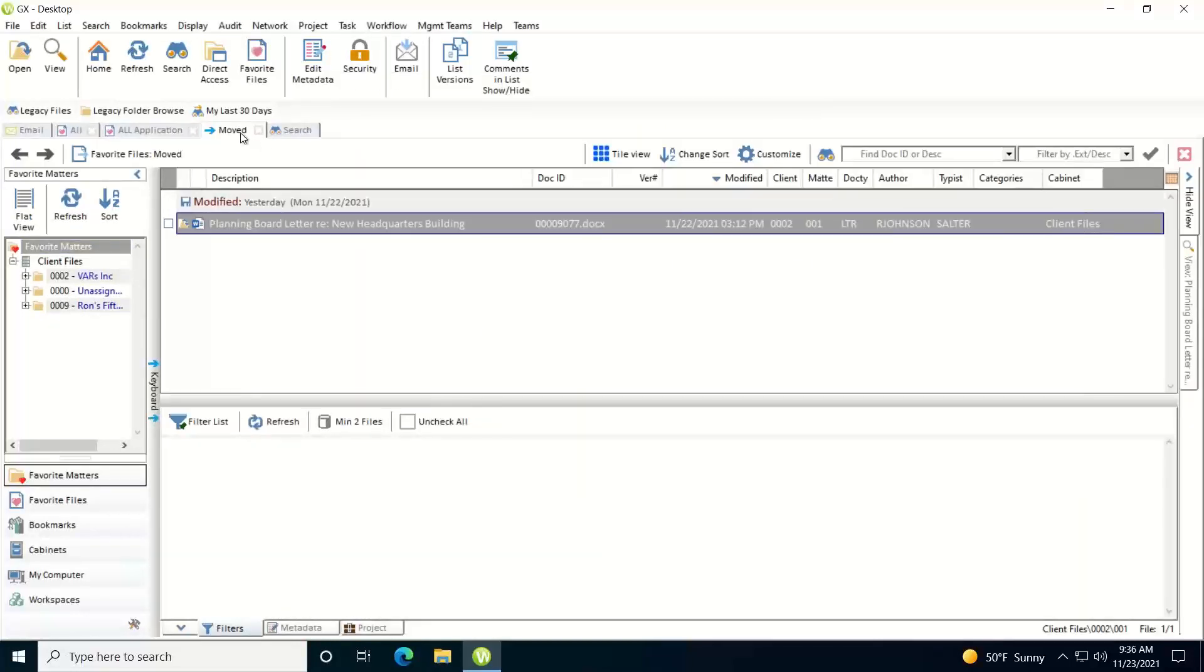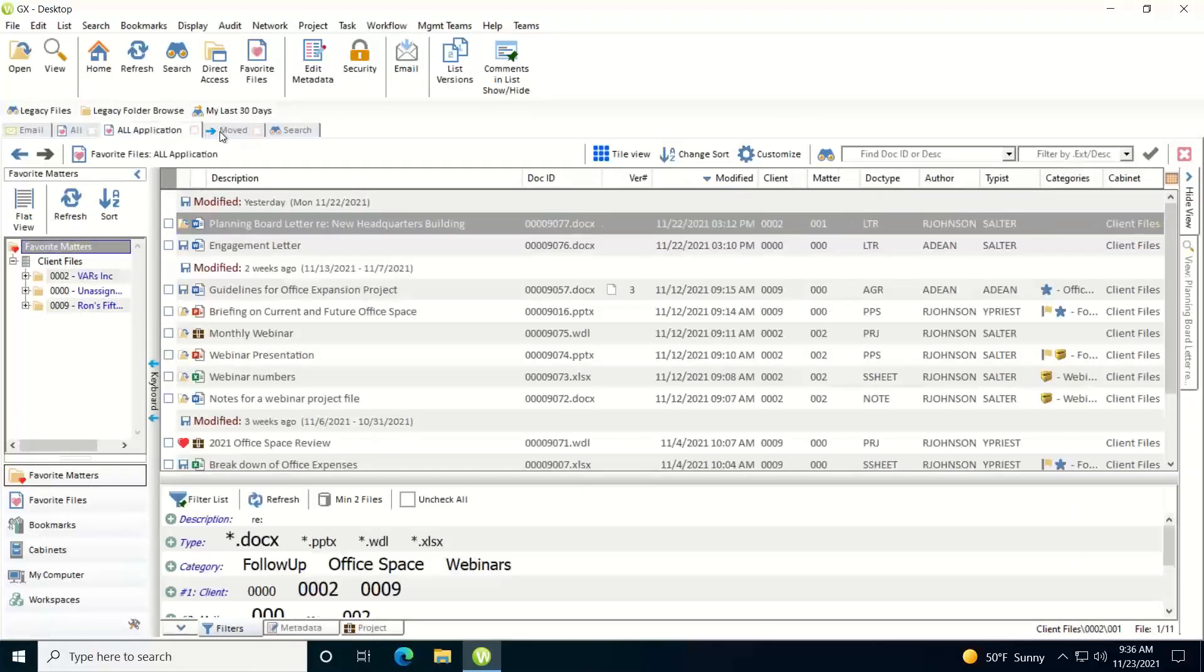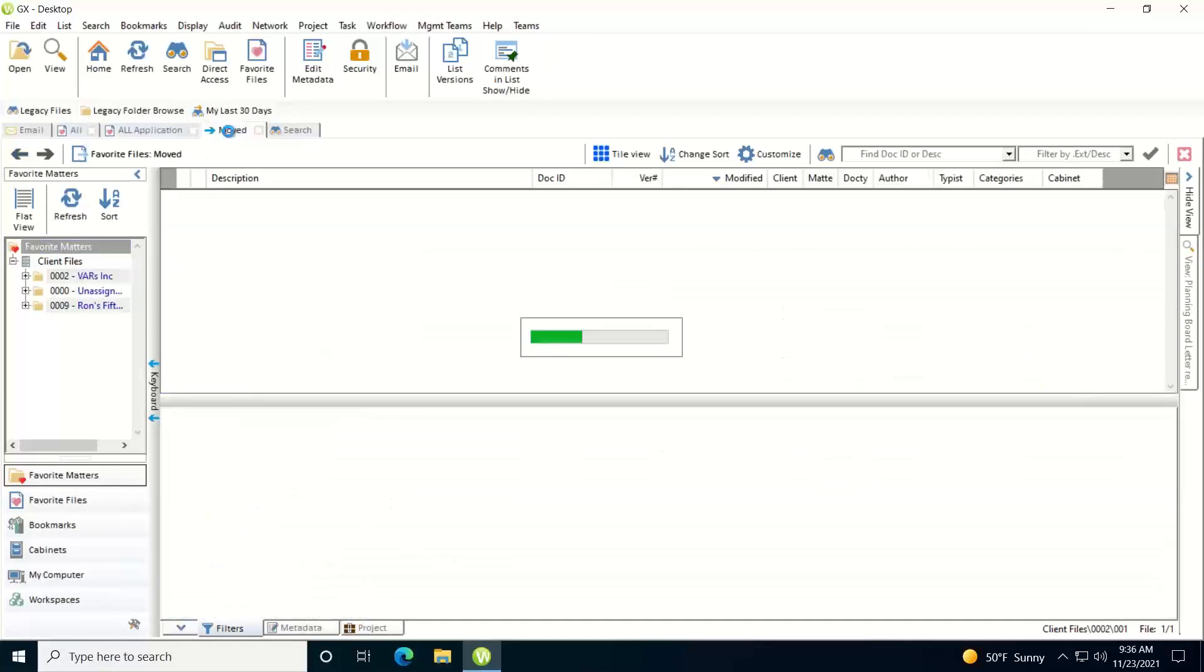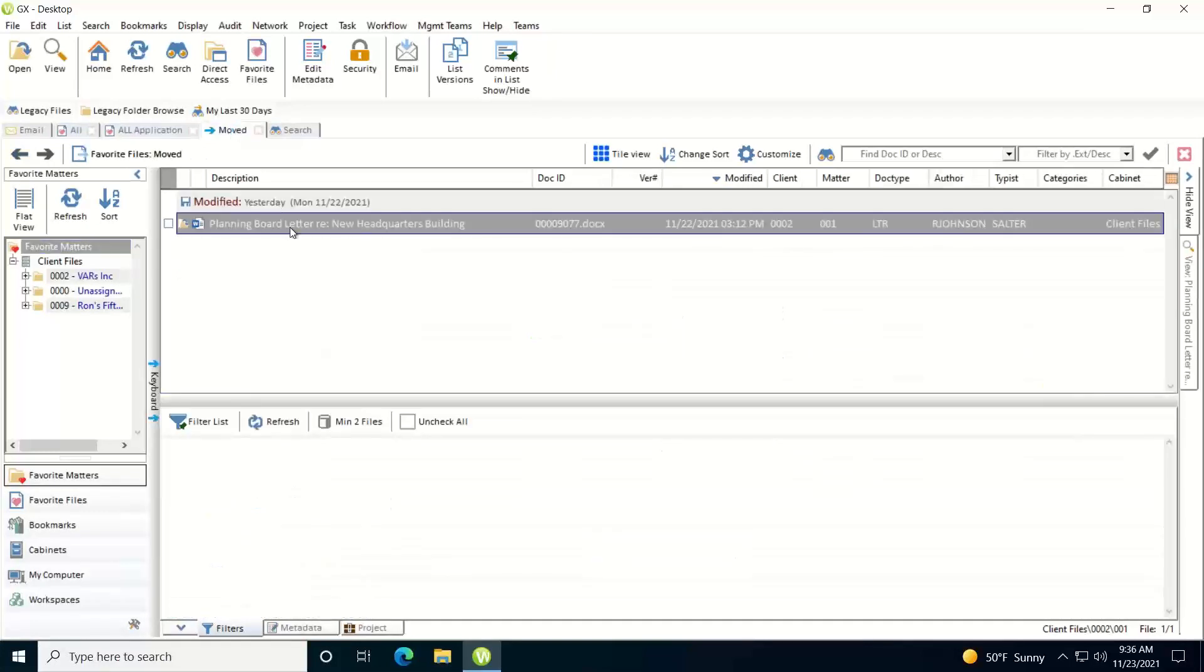It will open a new list tab. So I have my original list tab here, I have the new list tab here, and this shows the file with the new metadata that's been assigned to it. So that's how you edit the metadata assigned to a document within WorldDocs.